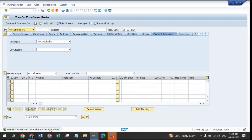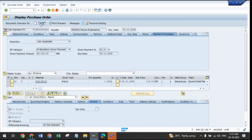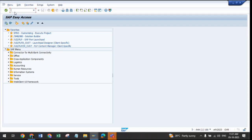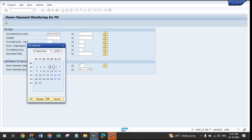Our purchase order got created — the number is 4500801. We will open this purchase order, in which we have requested a down payment of 55,000 rupees, which is the 50 percent advance amount. Now we need to go and request this down payment to the accounts payable team. The transaction code, as mentioned, is ME2DP — this is the transaction code for the down payment request. Enter the transaction code, enter our purchase order number 4500801, and change the date to today's date.